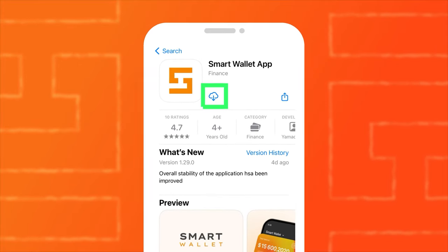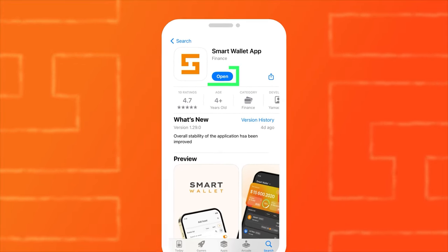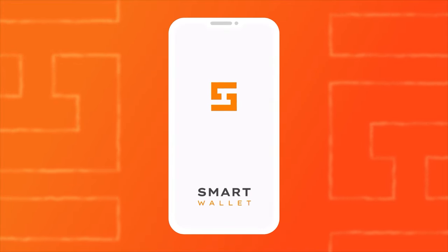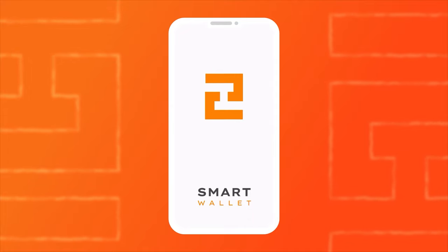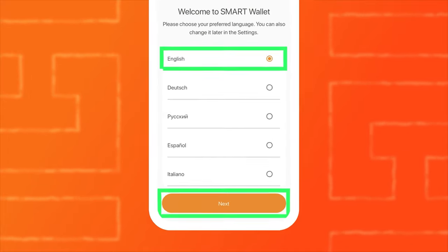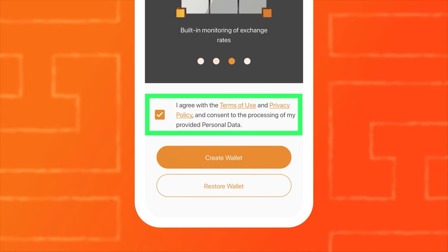How to create a Smart Wallet. Download the Smart Wallet app from the App Store. Launch the wallet and select your language. Press the Create Wallet button.